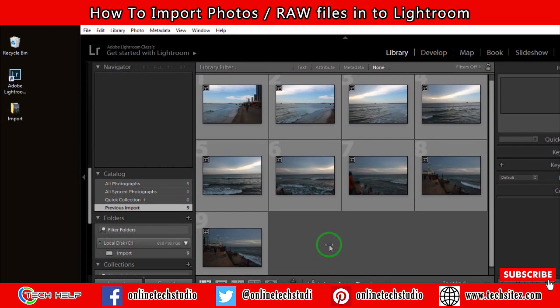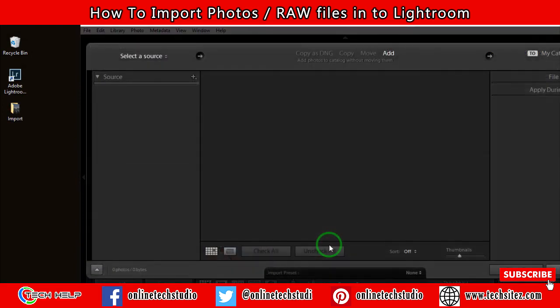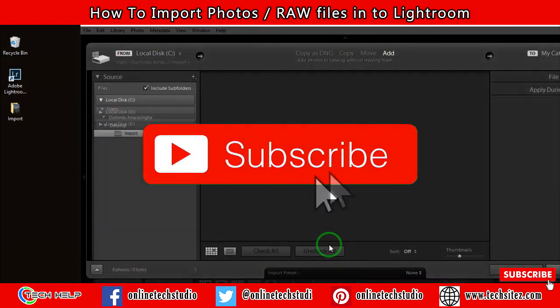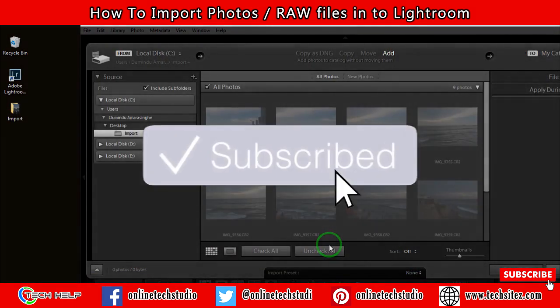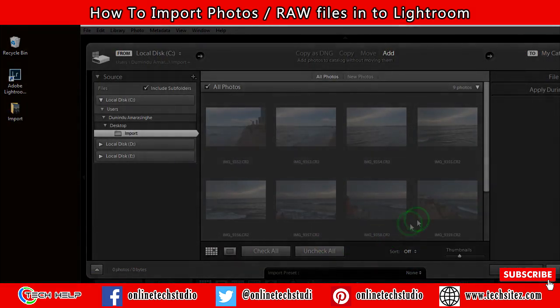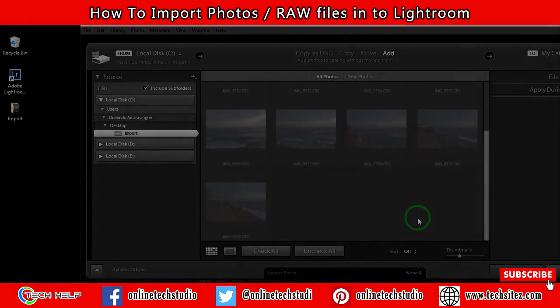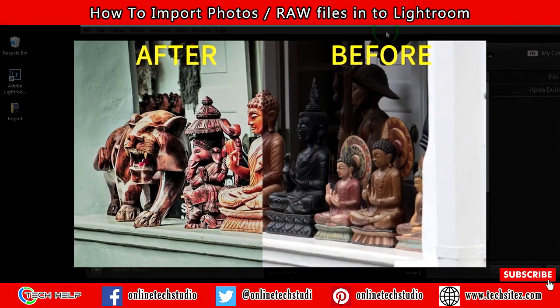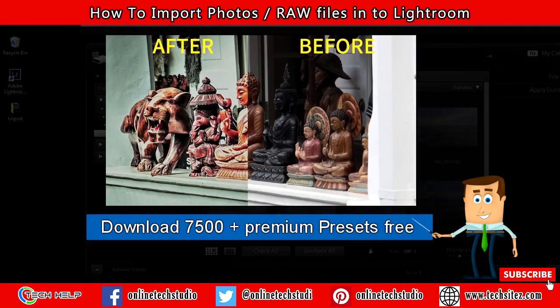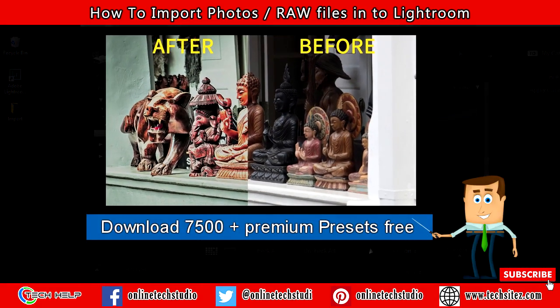Also, you can download 7,500+ Lightroom presets for free — check the link in the description. Subscribe and share this video.